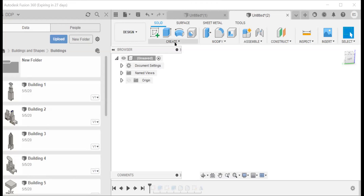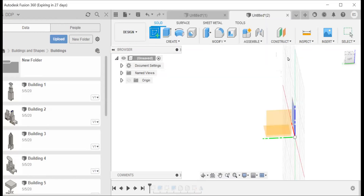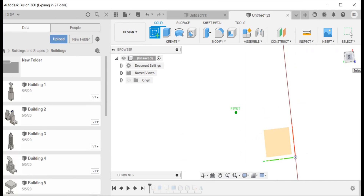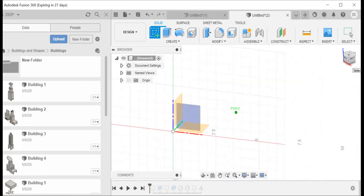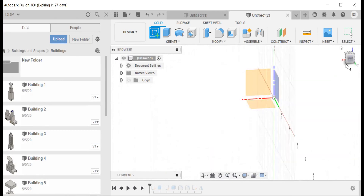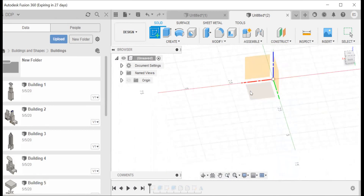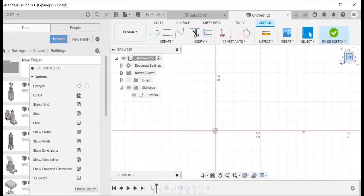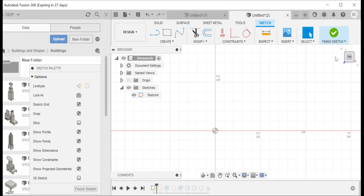So the first thing we're going to do is create our sketch. What we want to do is select the bottom plane here, right here, and this correlates to the top cube. We're going to select that, and that's going to bring us to our top. There are letters that correlate to the different heights and widths of the planes we're working on. This is the YX plane, with Y at the top and X across from it, representing height and width.